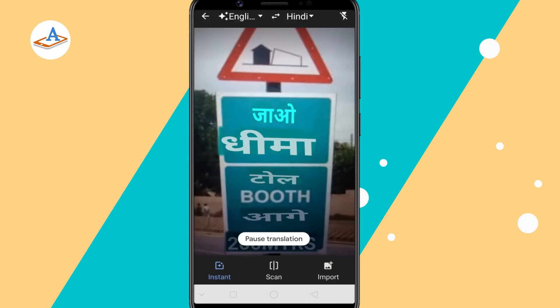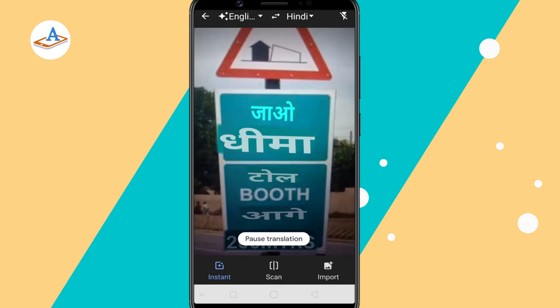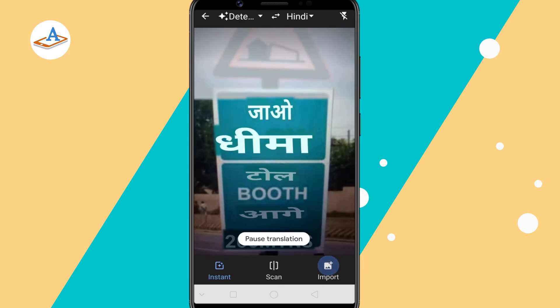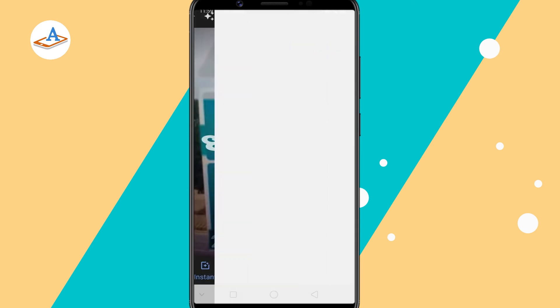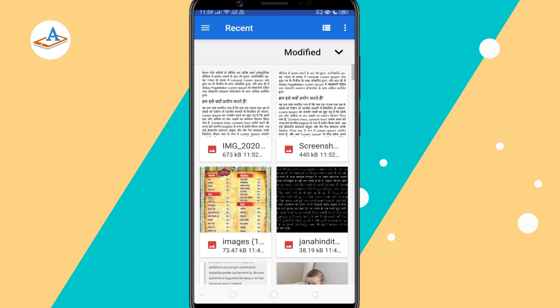To get Google Translate to scan a photo you already took, tap the import icon and choose the photo from your gallery.